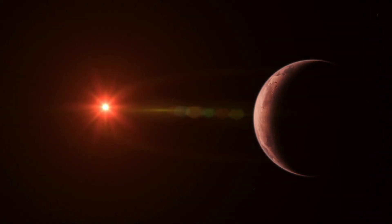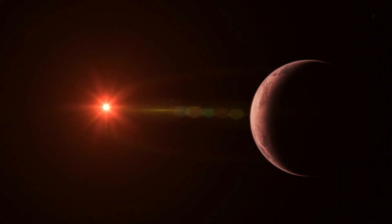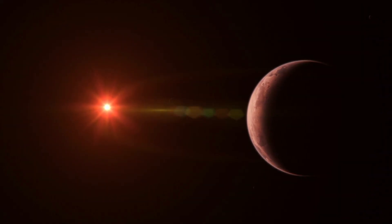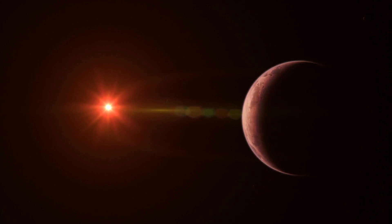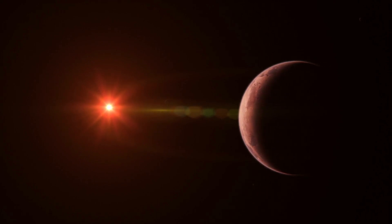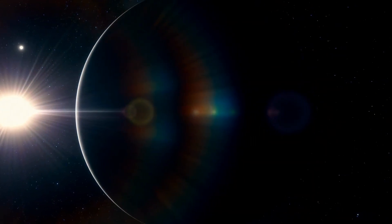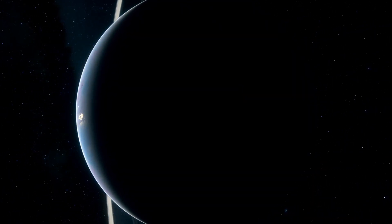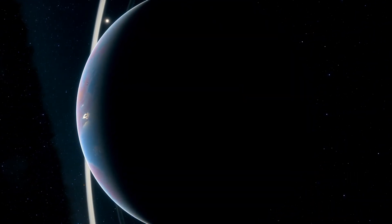A microlensing exoplanet is a planet that orbits a star other than our Sun, and is detectable due to the effects of its planetary system's gravitational field on the passing light of a distant background star.